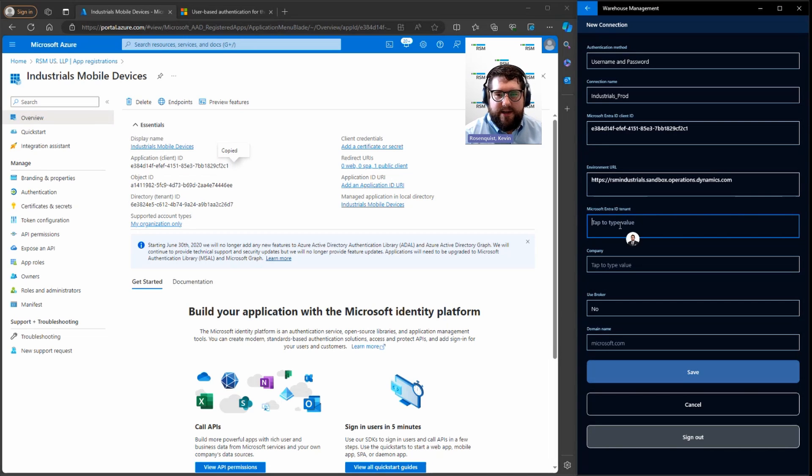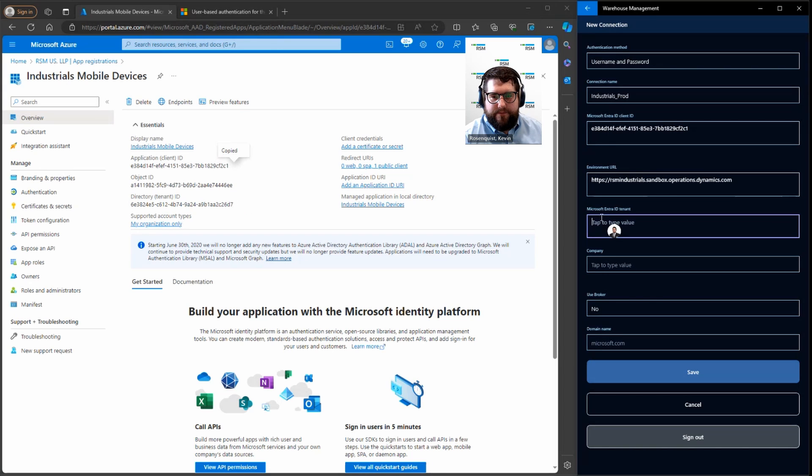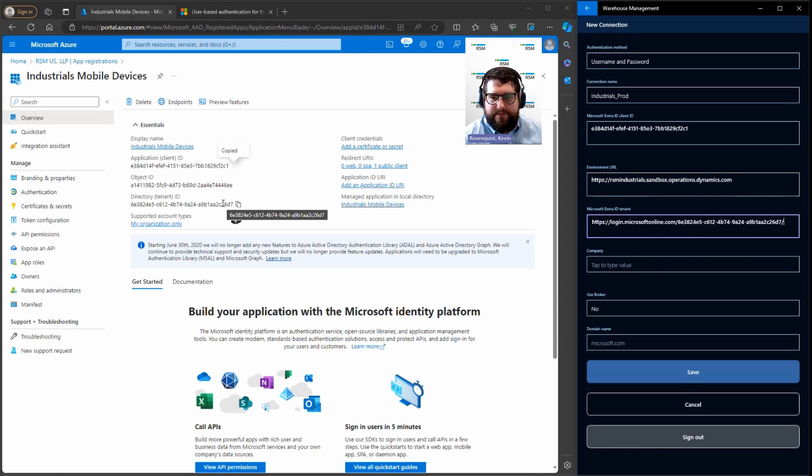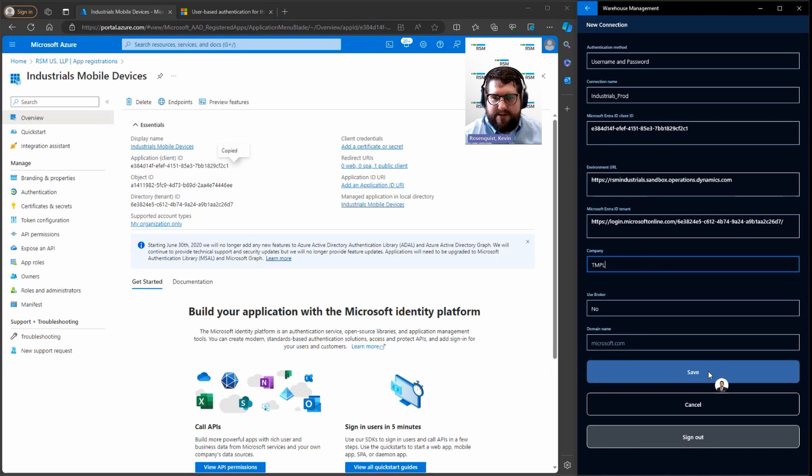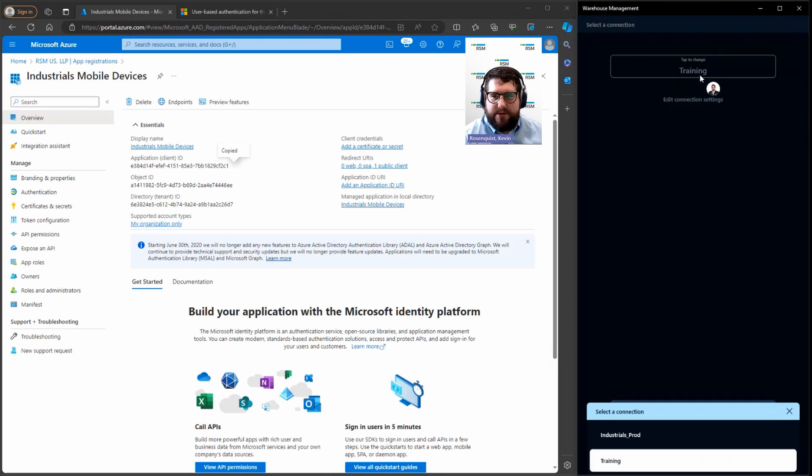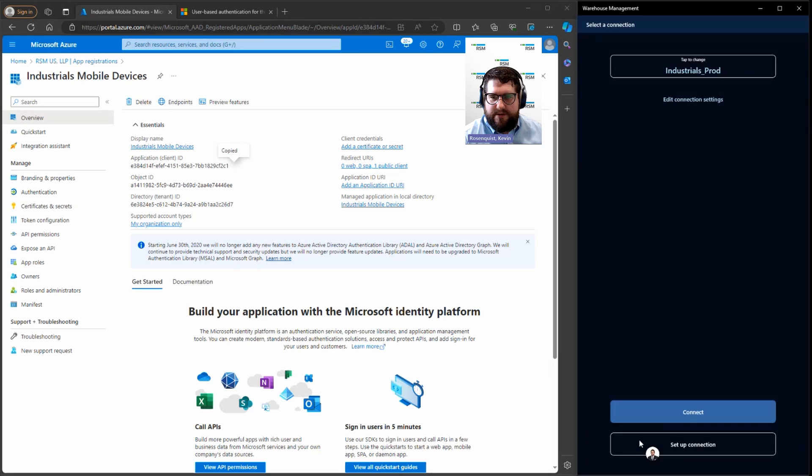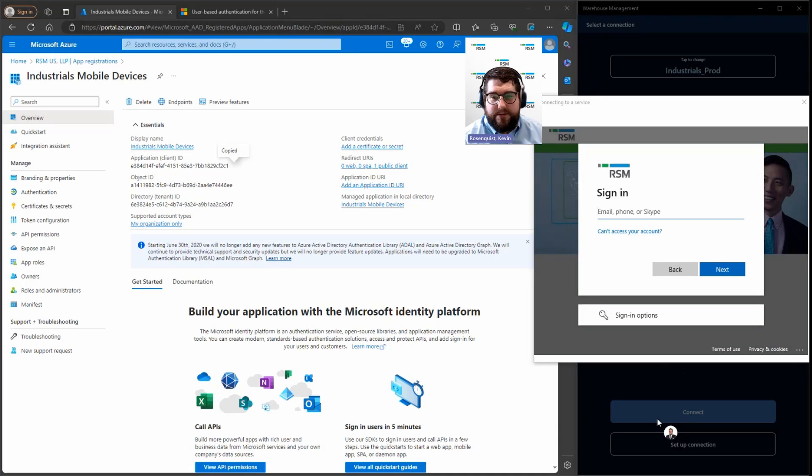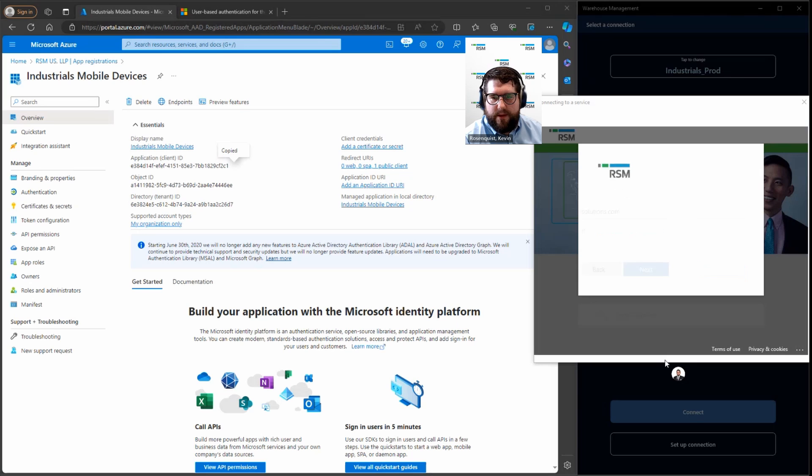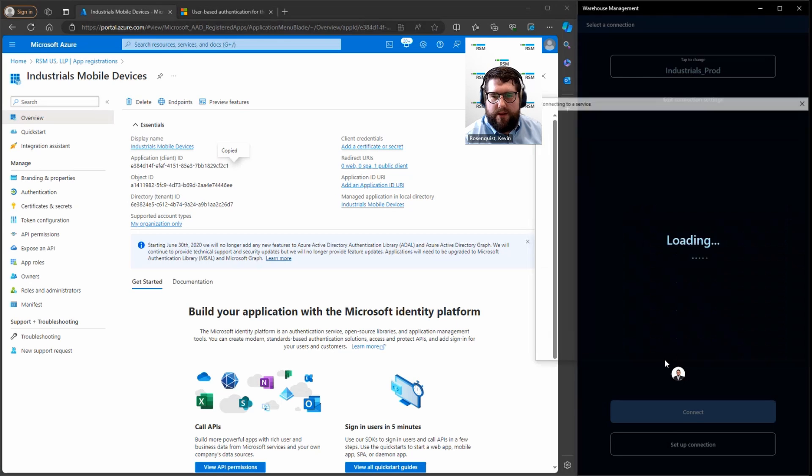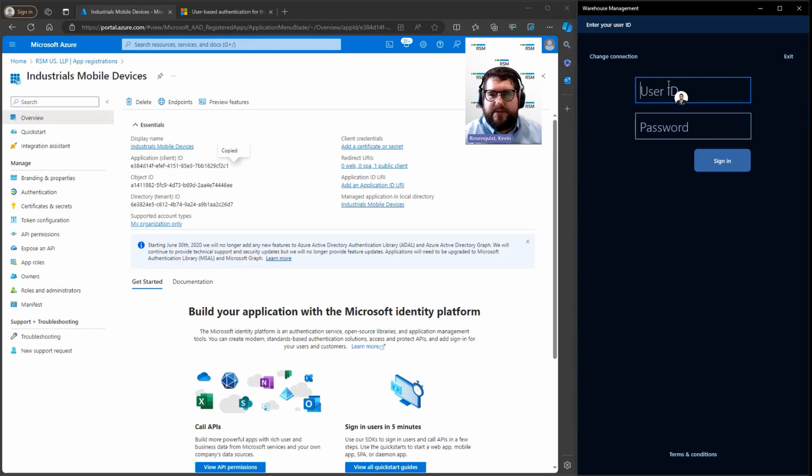Then the next thing you need is the Entra ID. The first part is universal, and you're going to copy the directory tenant ID after it. There you go, so you can see login.microsoft.online.com and then the directory tenant ID from Azure. The company I'm working in for this mobile device is TMPL, and I'm not using a broker and my name is going to be Microsoft. Let me go ahead and click save there. Now I should be able to click on my industrials production environment, hit connect. Because I'm using username and password authentication, it's going to ask me for my username and password. Once you've got there, you should be back to normal. This is where you log in as your mobile device users that are configured in Dynamics 365.